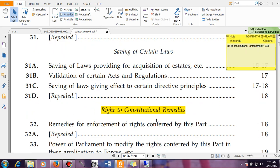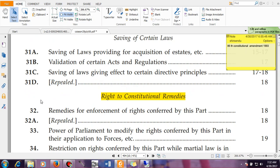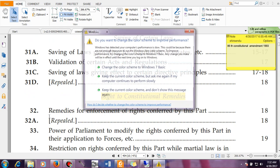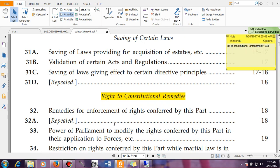Then you have Article 32, which was called the Heart and Soul of the Indian Constitution by the framer of the Constitution, Dr. B.R. Ambedkar. He considered this article as the Heart and Soul because it provides the remedy — if you are not given your fundamental rights, you can go to the High Court or Supreme Court and file a petition. The Supreme Court is bound to hear your case. That is guaranteed by Article 32. I have already made a separate video on that if you are interested.